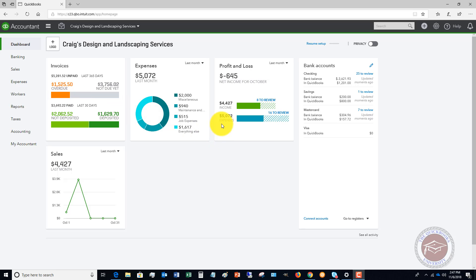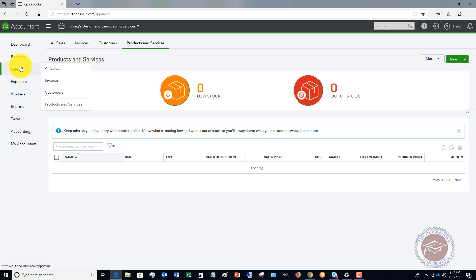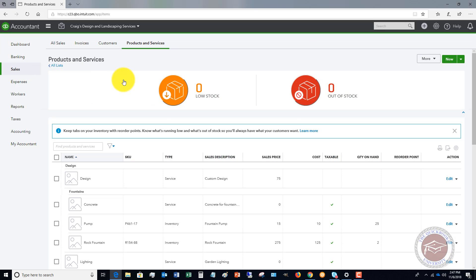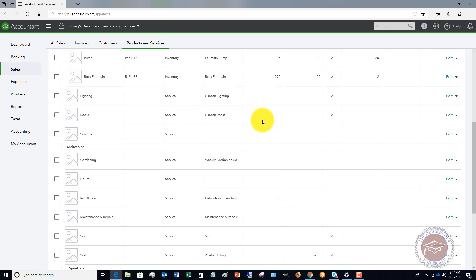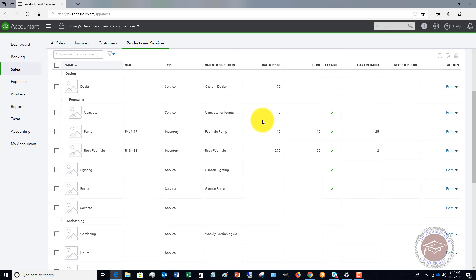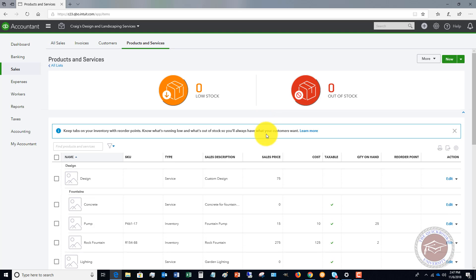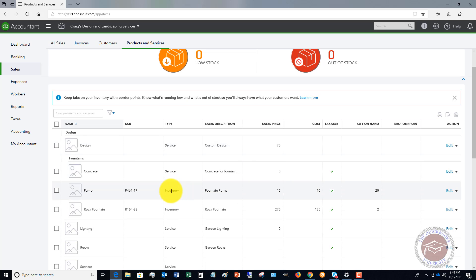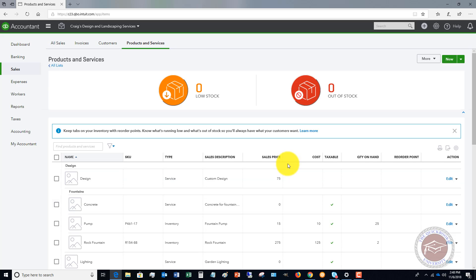The first thing we want to do is if you go over to sales, you're going to see in the sample company file we've got the products and services list. This is pretty straightforward. These are all the products and services that you invoice your customers for. You can see some of them are services and some are inventory.